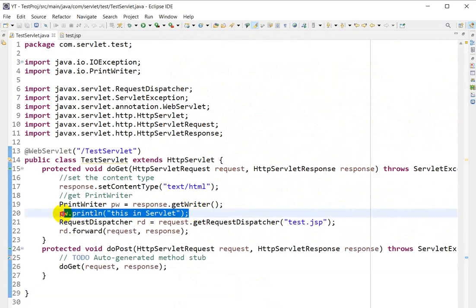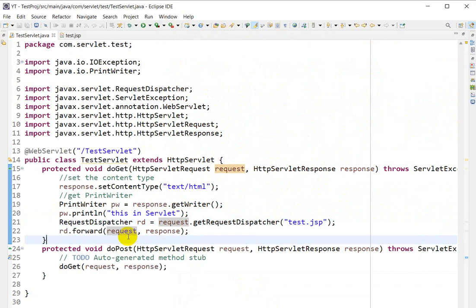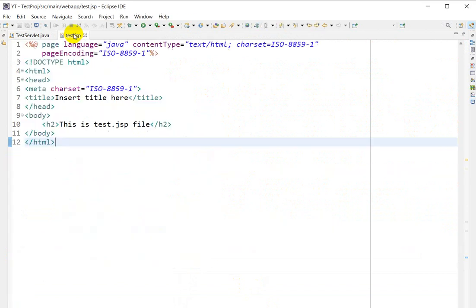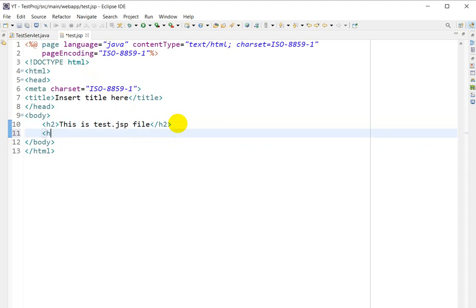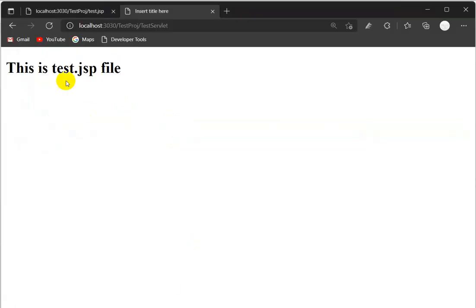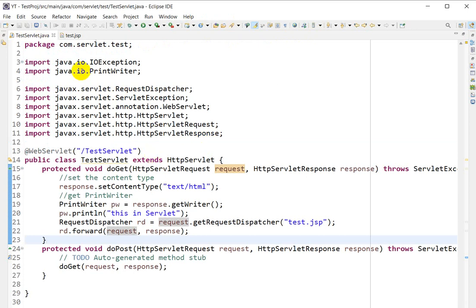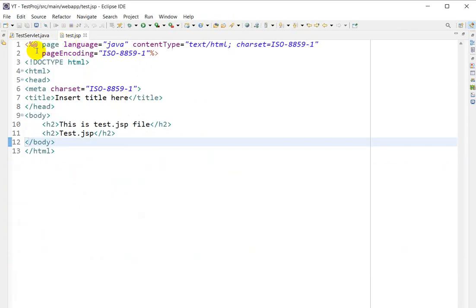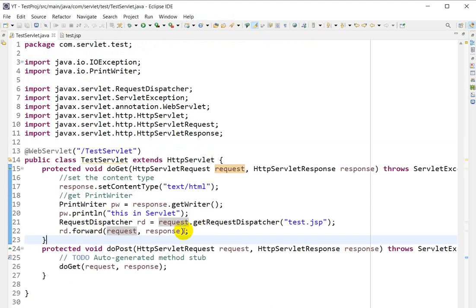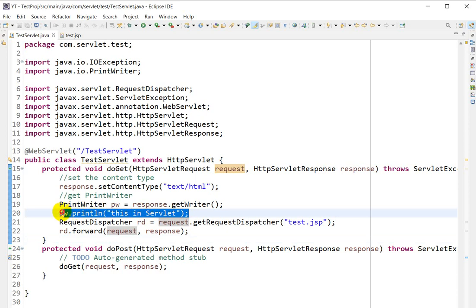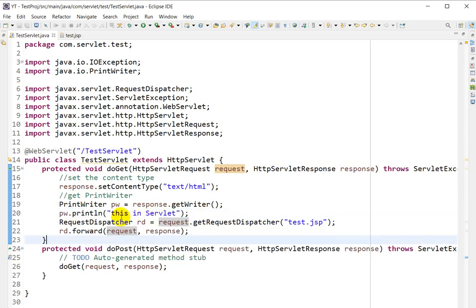If we go to the browser and refresh, we are not getting 'This is a servlet'. So when should we use forward? If you want only the JSP content — only the content of the destination component — use forward. It will not include content from the starting component (the servlet) where we are calling the JSP from.